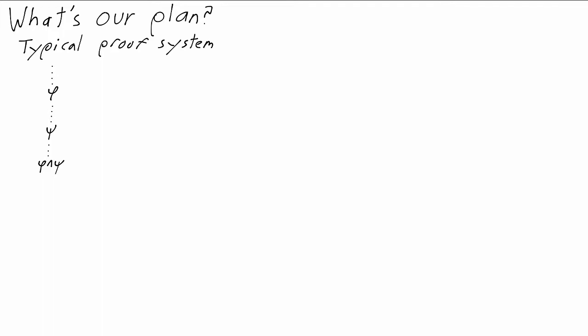But a proof in this system is probably a big line of statements, just a plain list, which isn't very easy to work with. So in proof theory we usually prefer different proof systems which do more to reflect the structure of the proof.